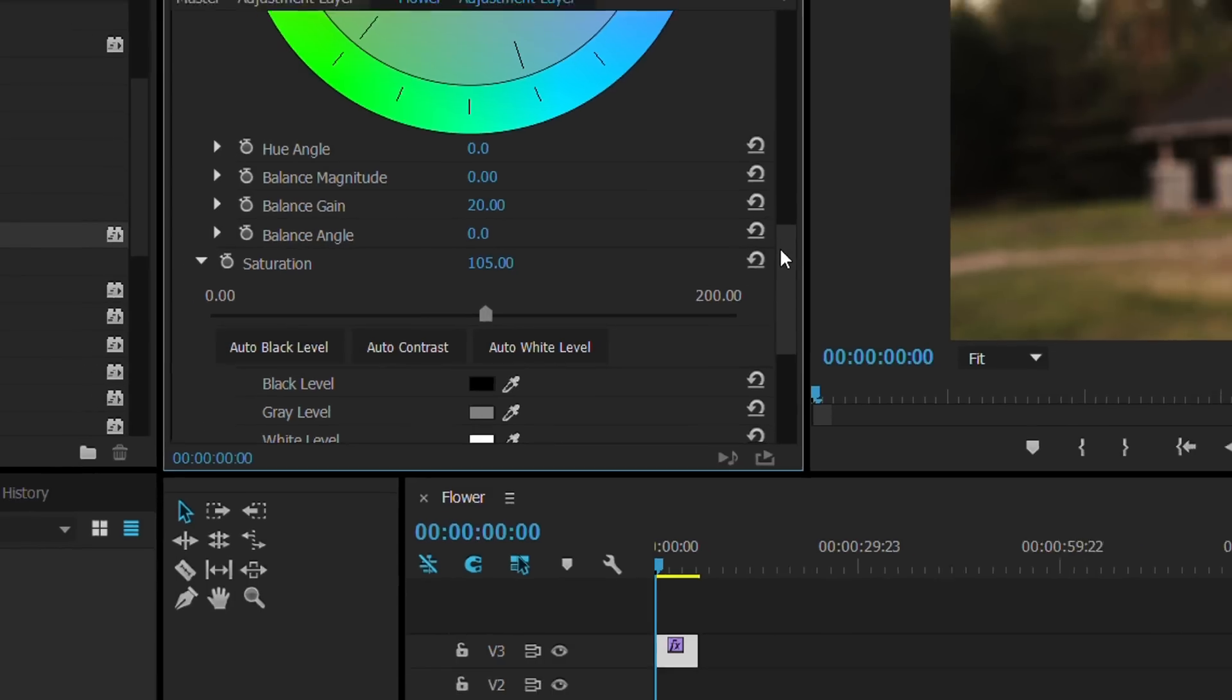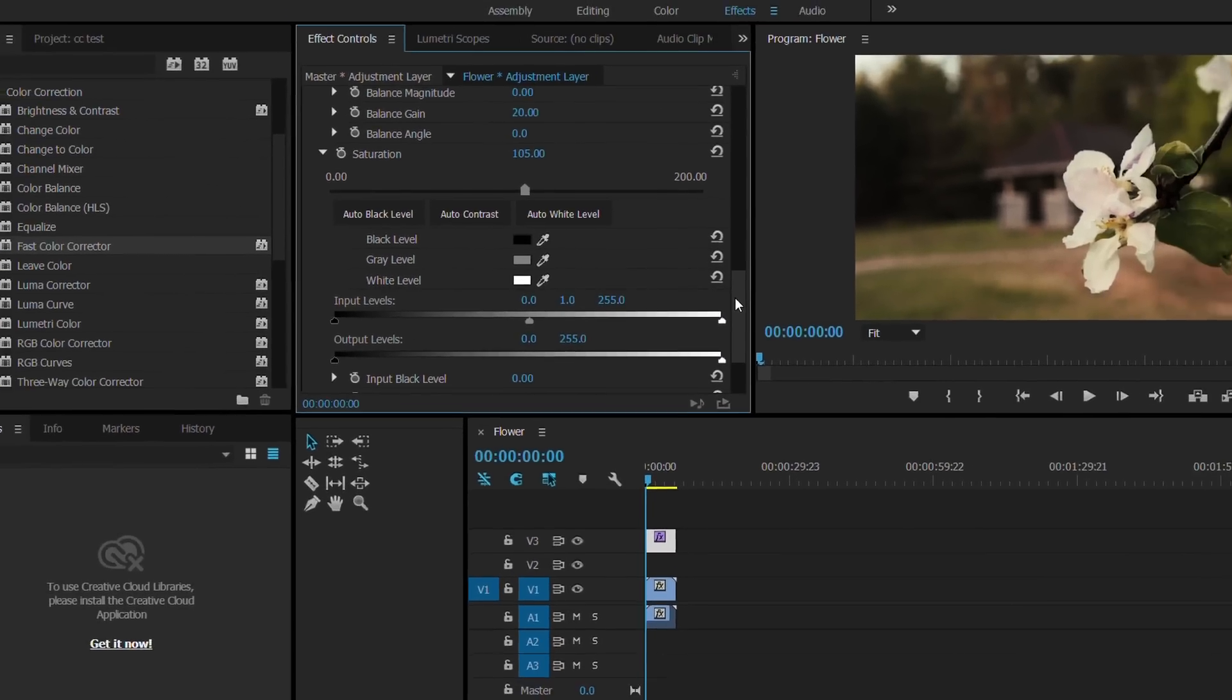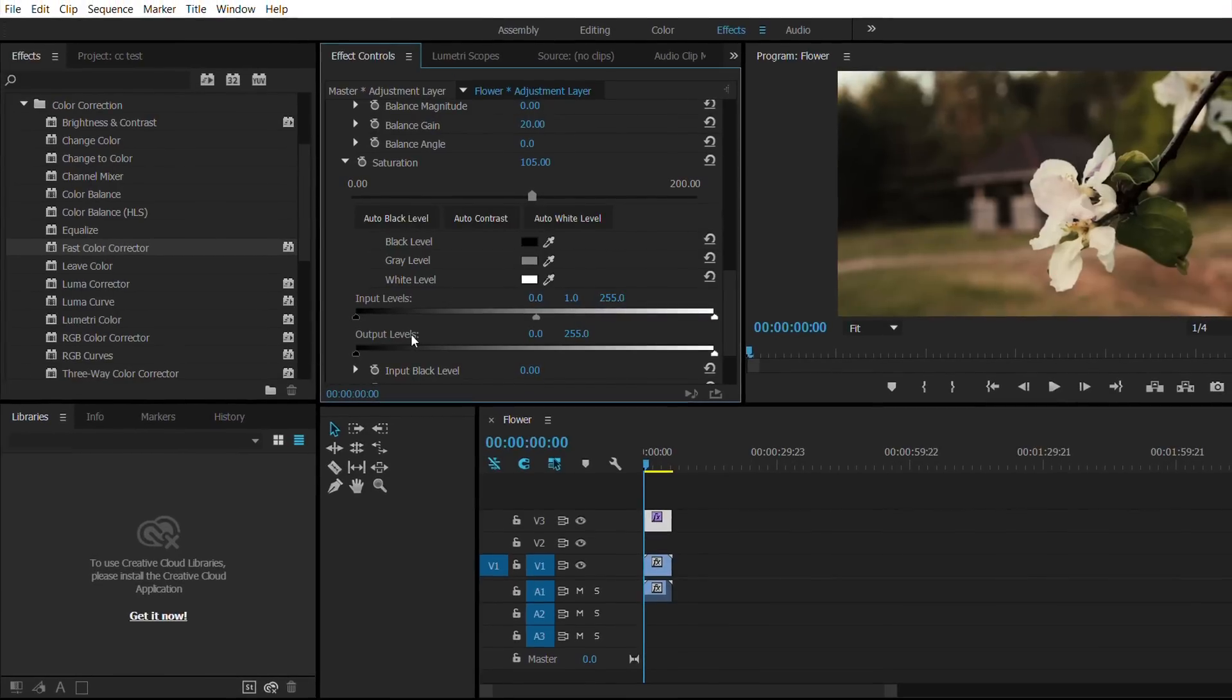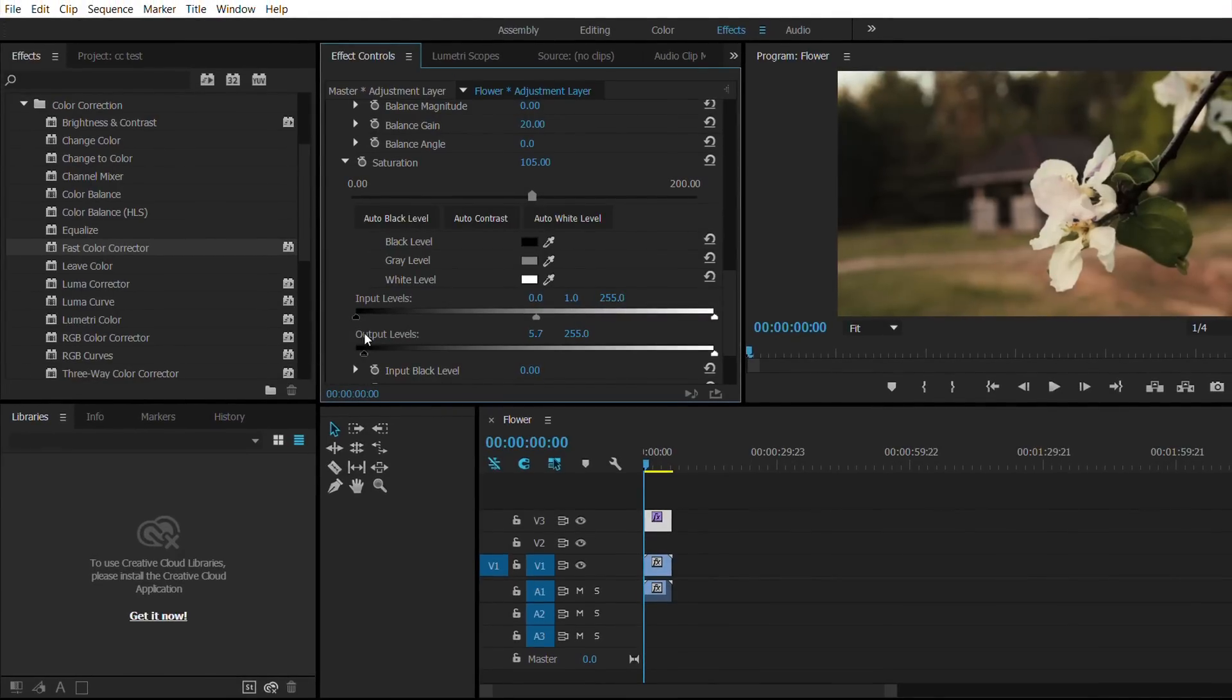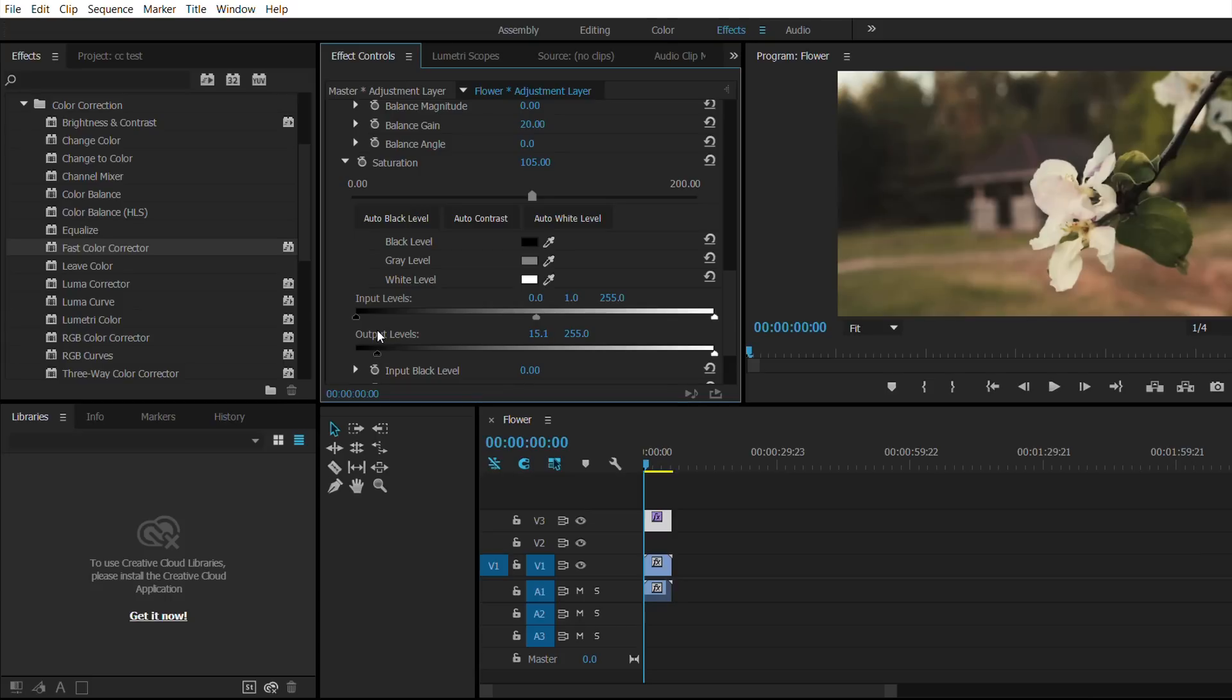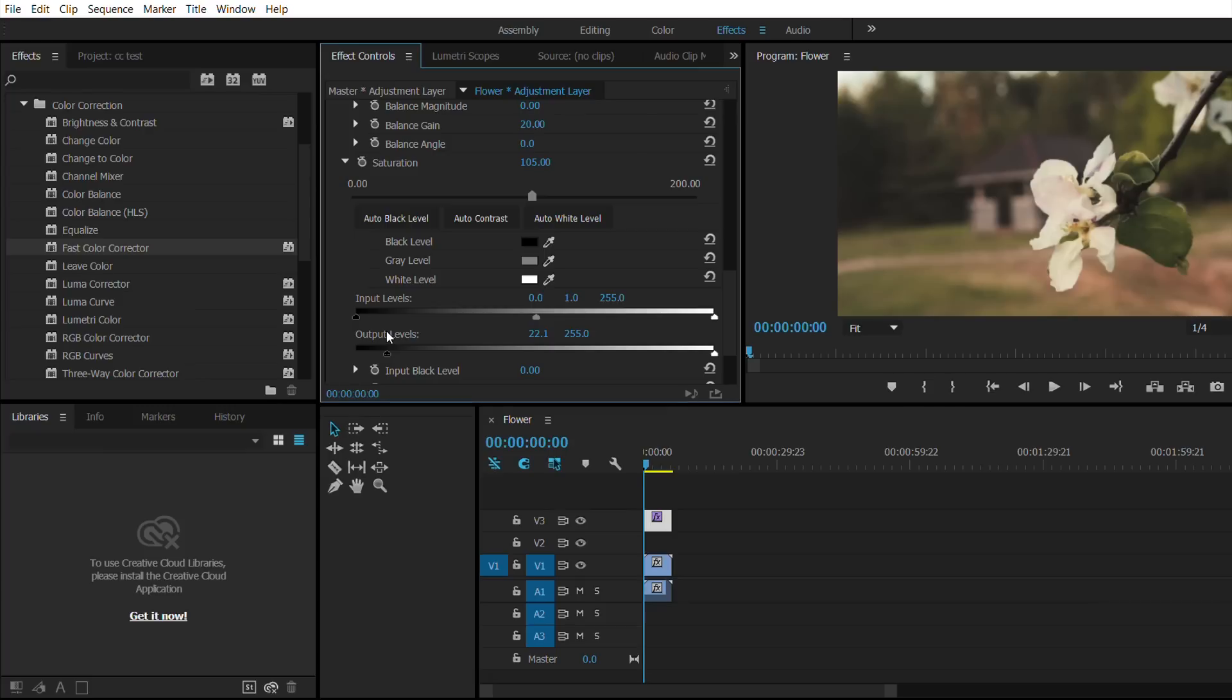What we can do is go to Output Levels here and we can adjust it to make it a little bit whiter, as you can see. It's like a little white tint. I'm just going to put it around here. We can lower down these as well so you can see the difference.